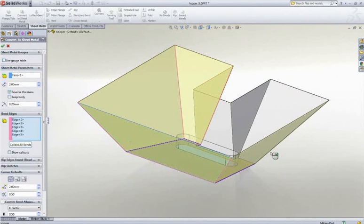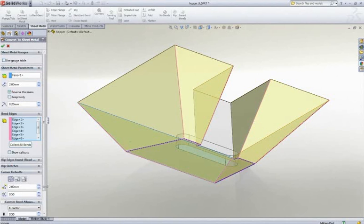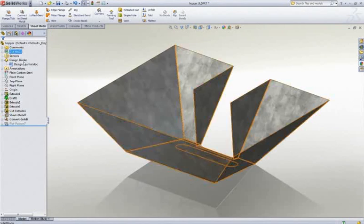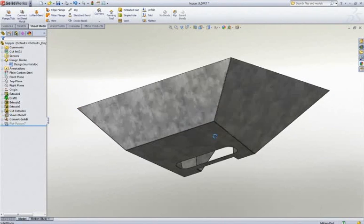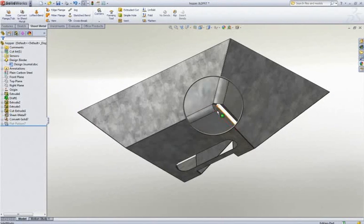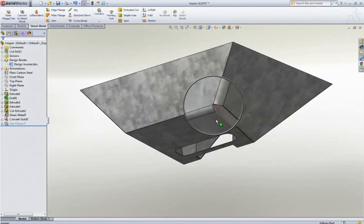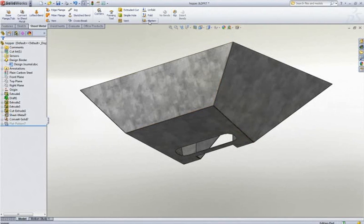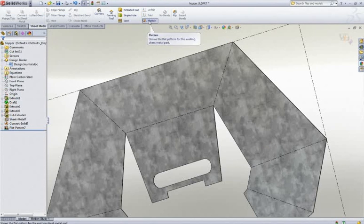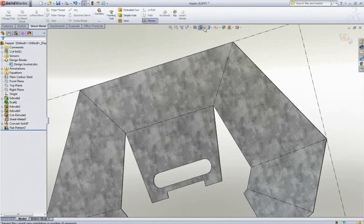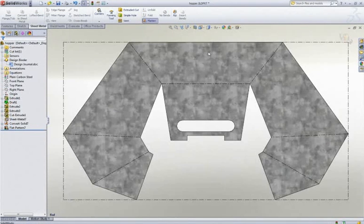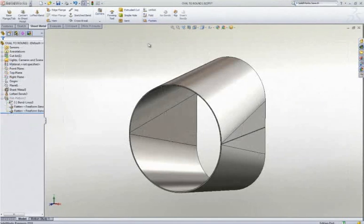Some parts offer additional challenges to the modeling techniques you've seen so far, and if your company has these requirements, your CAD software must be up for the challenge.